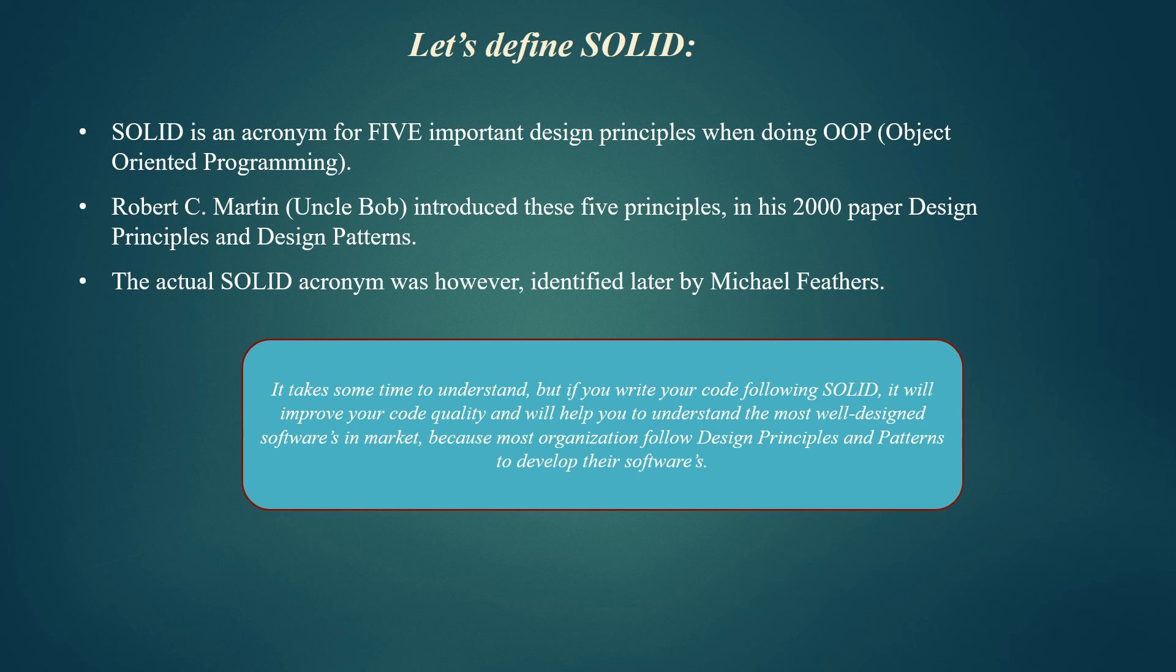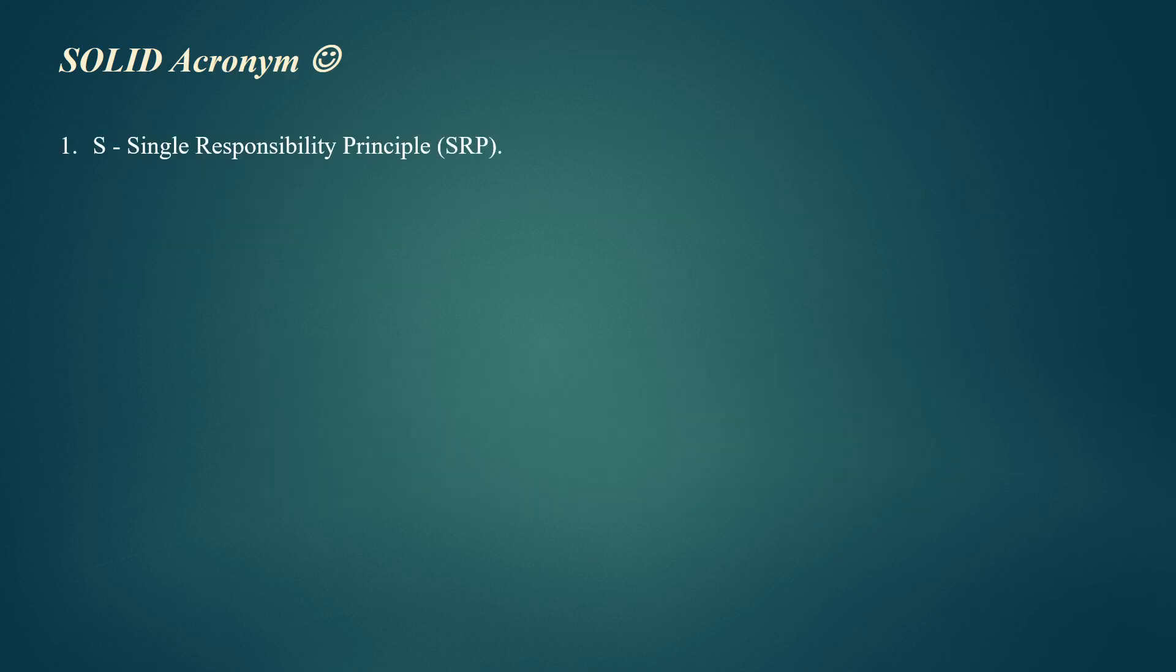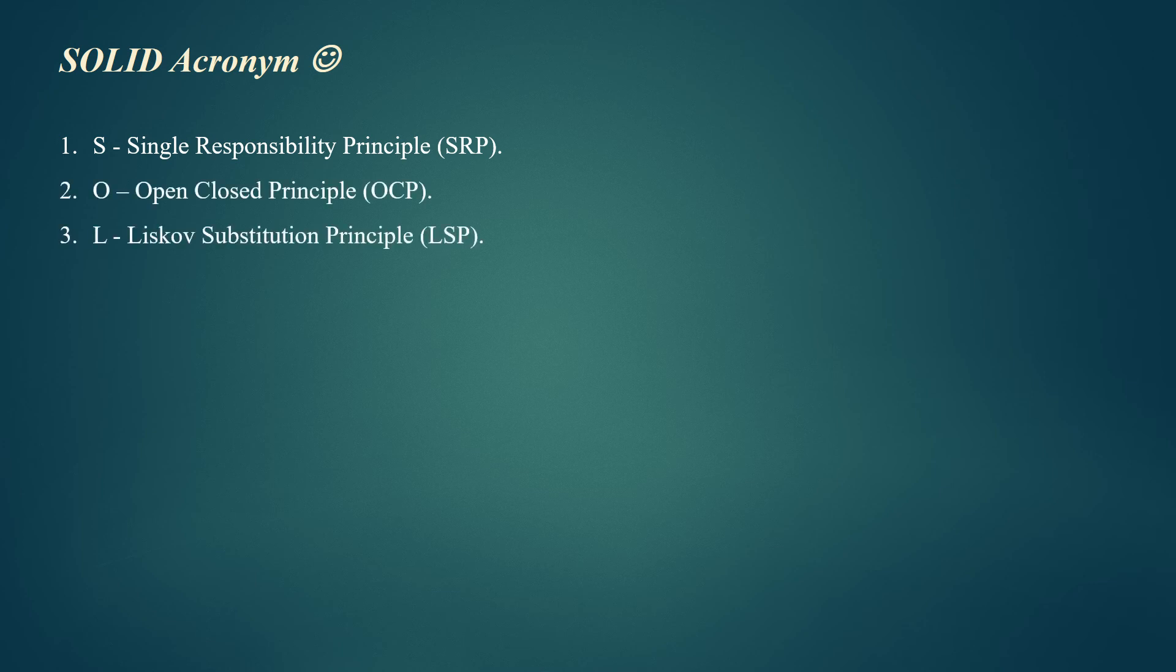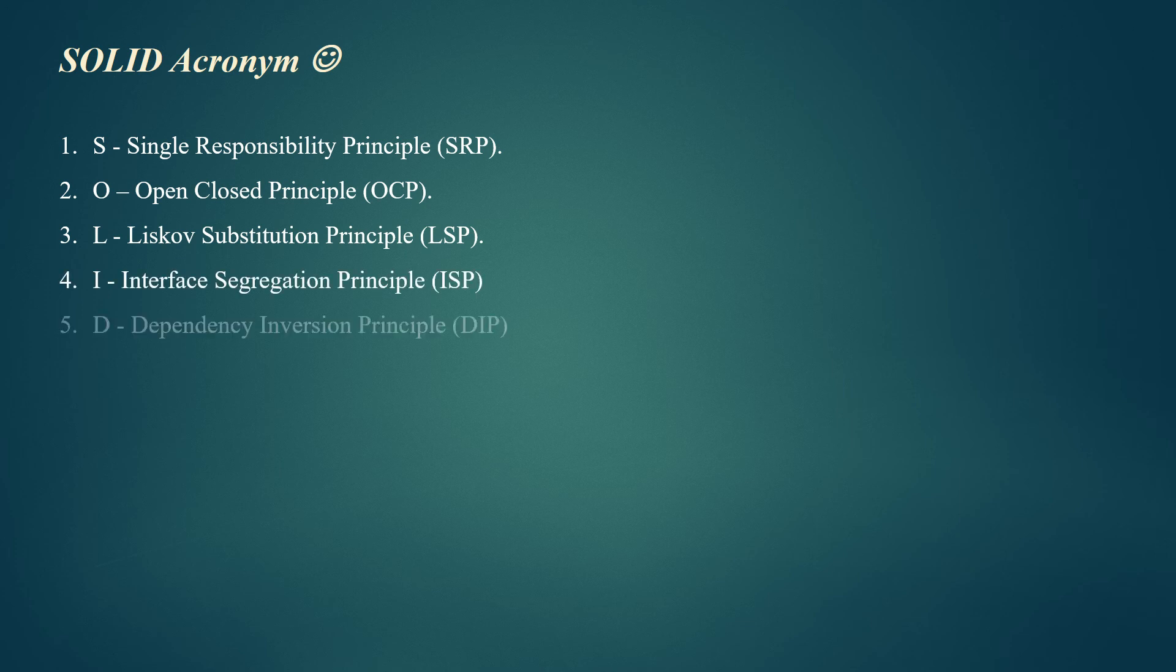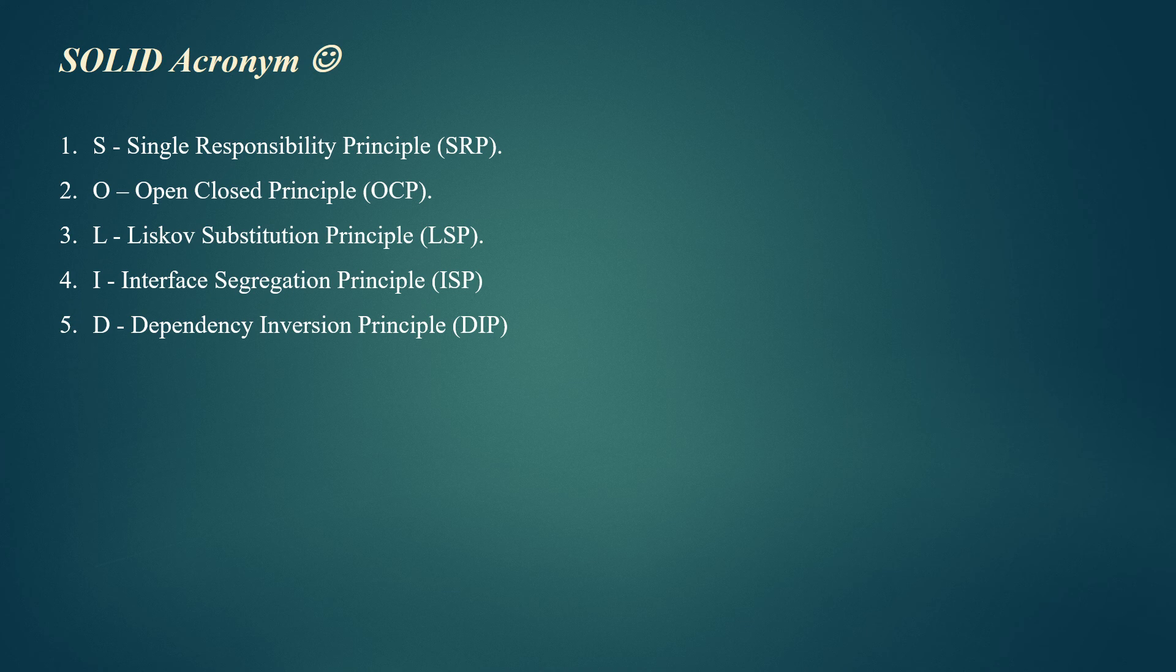Let's see what the SOLID acronyms are. S stands for Single Responsibility Principle, O stands for Open-Close Principle, L stands for Liskov Substitution Principle, I stands for Interface Segregation Principle, and D stands for Dependency Inversion Principle. This is just the full form of each acronym, and we will cover each one of them in detail in our upcoming video series.